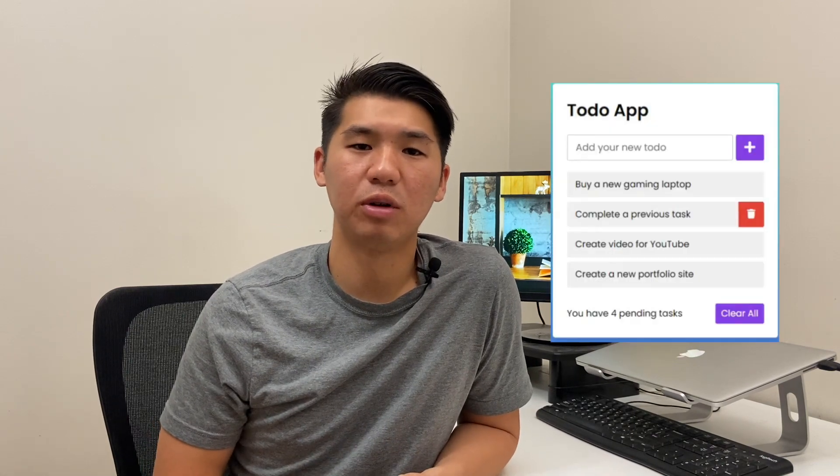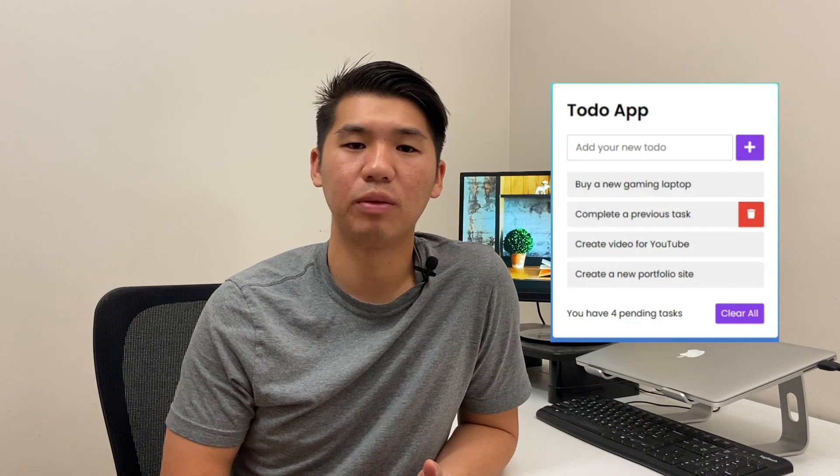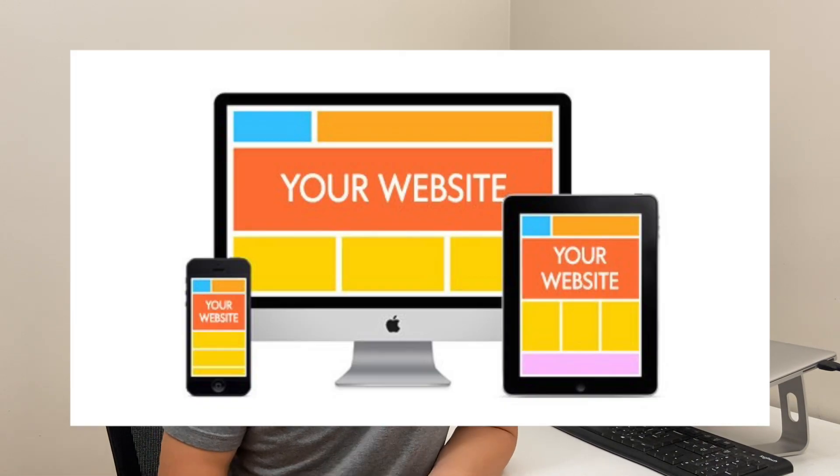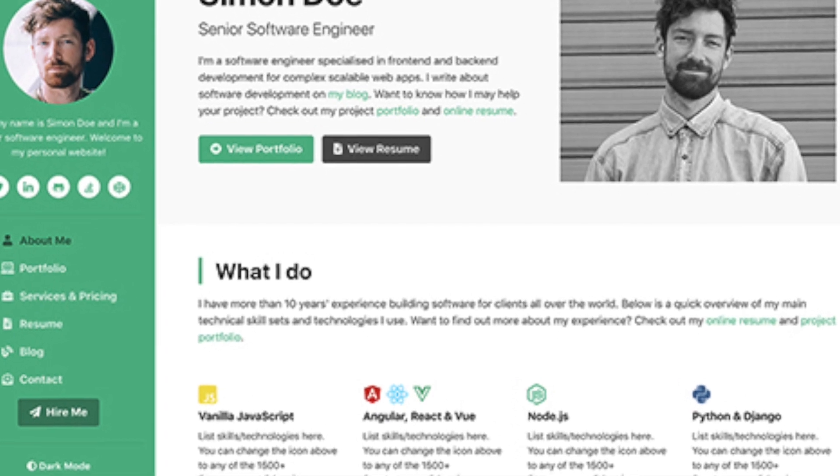Now that you have some languages under your belt, it's time to use that code and build something — because that's how you're going to show companies you know how to really code. Personally, I think the best place to start is building a website. Websites are extremely easy and practical, the tools and resources are abundant online compared to other types of coding projects, and once you know how to build websites you'll be able to create portfolios to share with companies your ability to code.